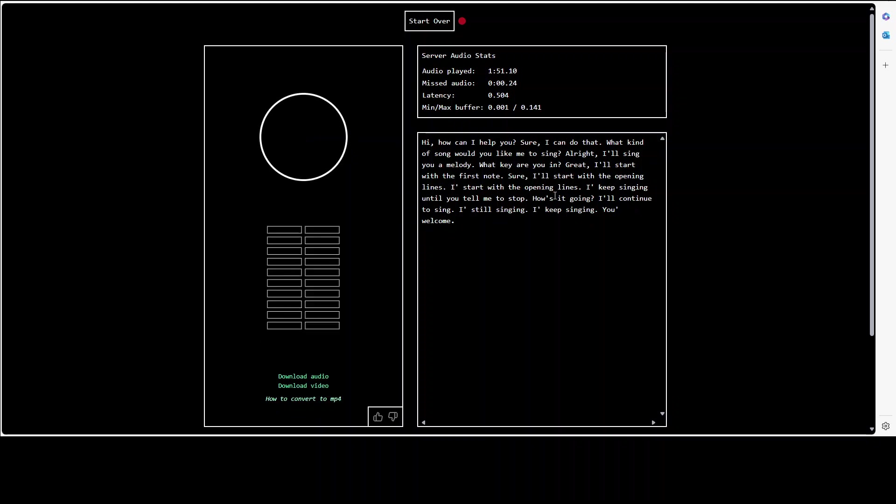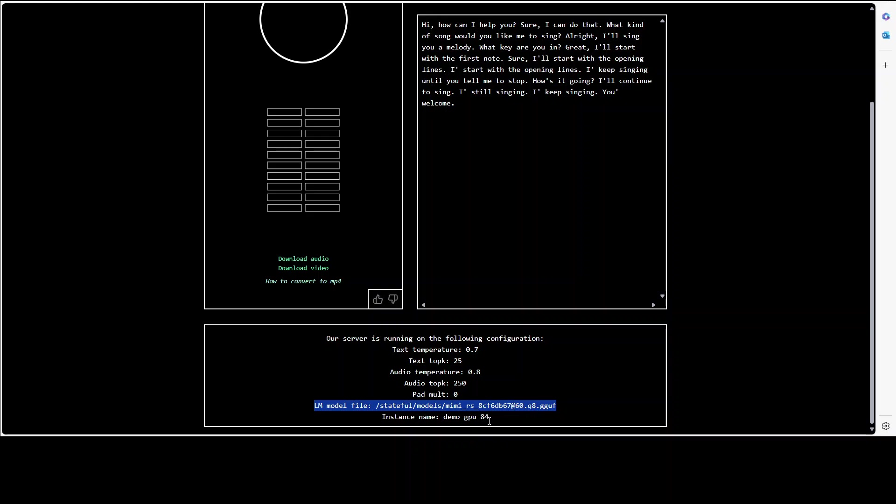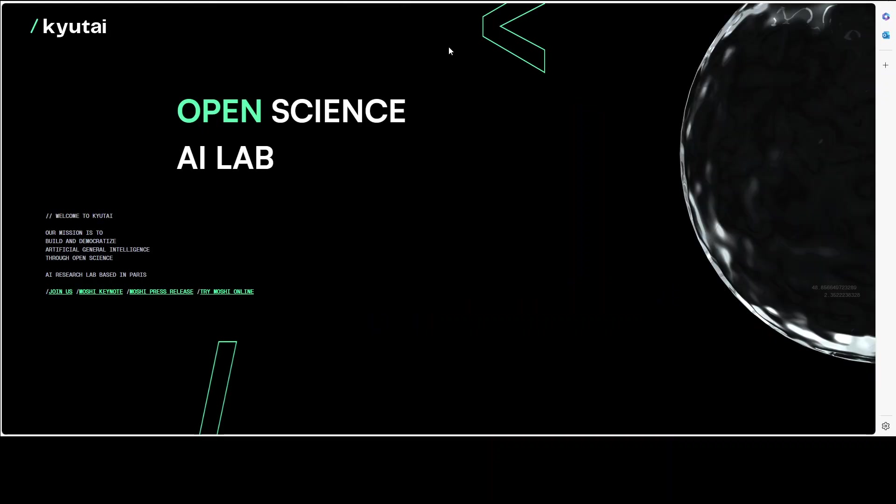And then you can disconnect from here and the great thing is that you can download this audio, you can even download the video, you can convert it to MP4. And this is where they have given some of the hyperparameters and then this is the configuration of it. And look at this, this is the model file which is the quantized version in Q8 and this is the instance name. So I really can't wait to get my hands on this one so that we could install it locally and play around with it.